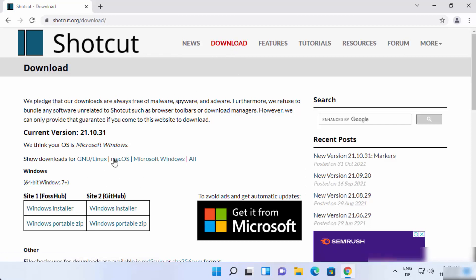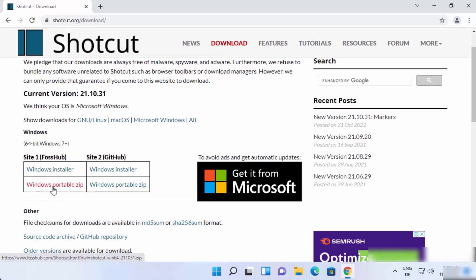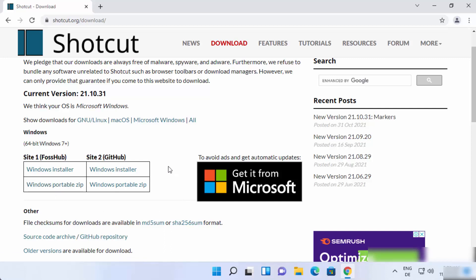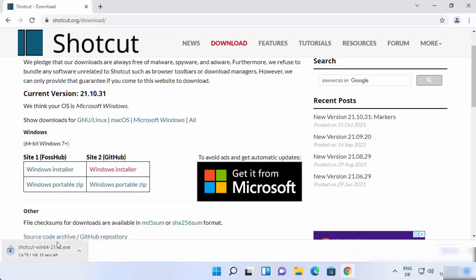Once you click on the Download tab you will see two options: Windows Installer and a zip file for Windows installation. I'm going to download the Windows Installer, choosing the link under GitHub, which will start the download of the Shotcut Windows exe file.